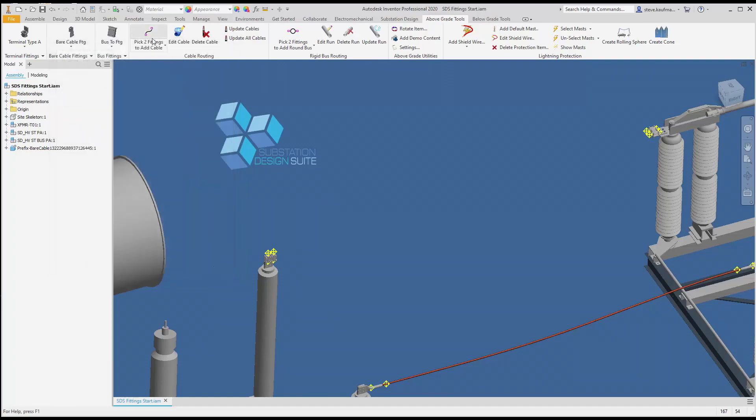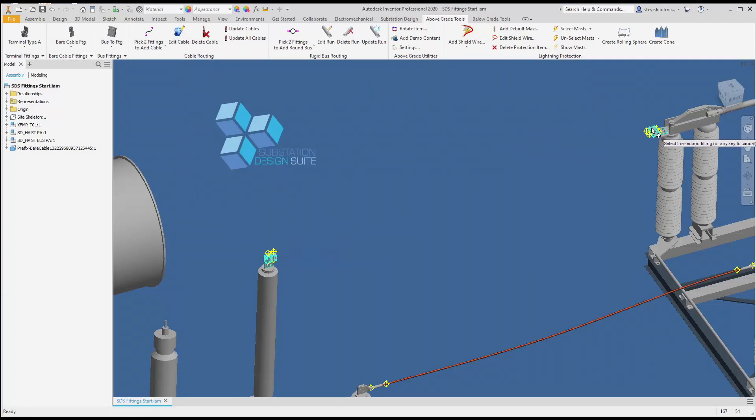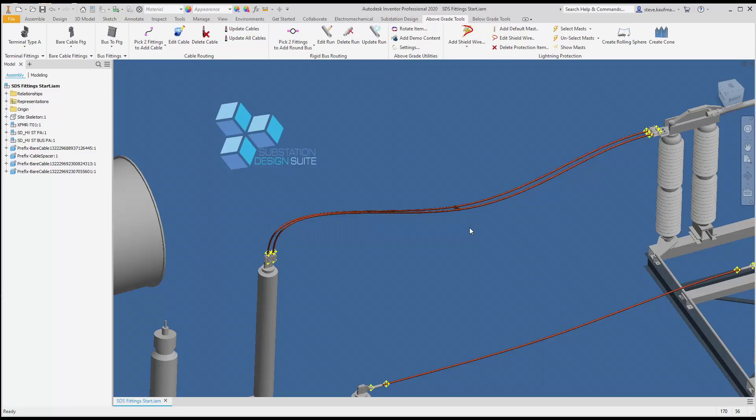I can pick two fittings to add cable. I'll pick this fitting to this fitting and you can see we have a cable in the center.